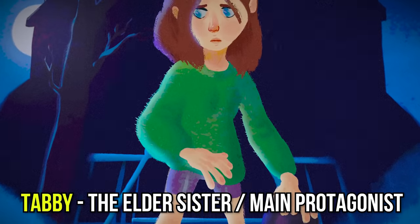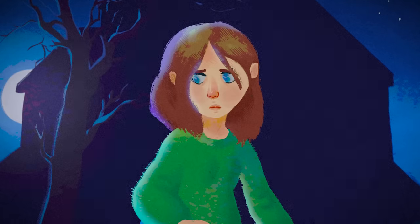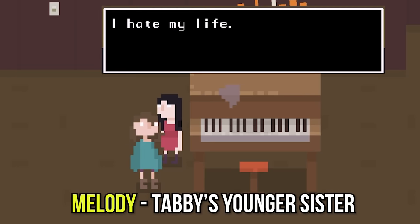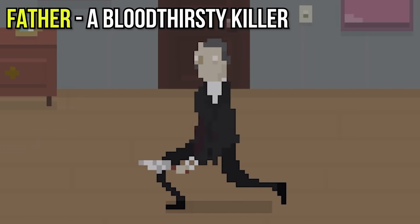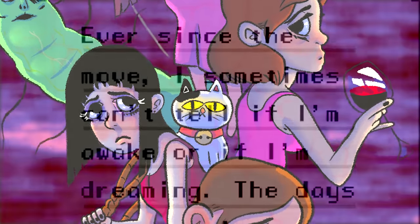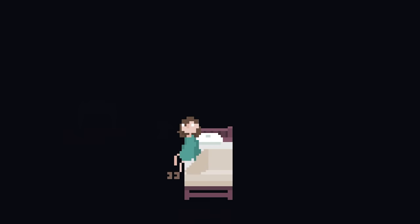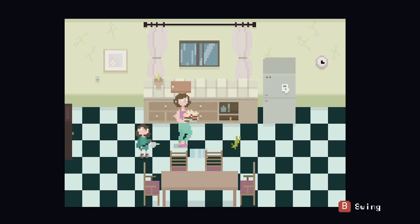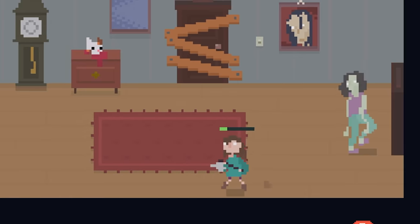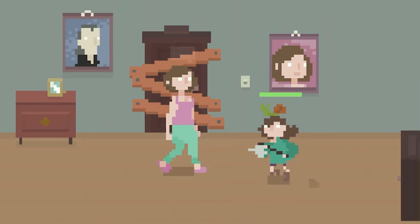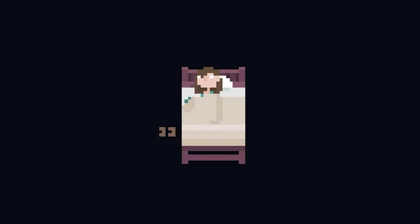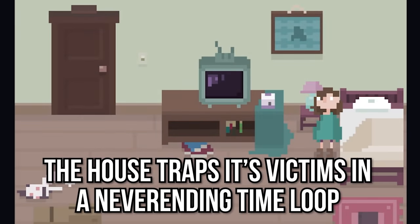Tabby is a young girl who recently moved into a new house with her family. She has a younger sister, Melody, who seems deeply depressed, as well as a mother who drinks her days away and a father who returns from work in a murderous rage. However, this family dysfunction only seemed to begin after the house move. Never quite sure if she is awake or dreaming, Tabby gets out of bed each morning and proceeds to experience a day filled with horrifying events which always ends in tragedy. Sometimes she dies and other times kills and so manages to survive, yet she always awakens the same way with events repeating themselves anew. This entire house is one big time loop.